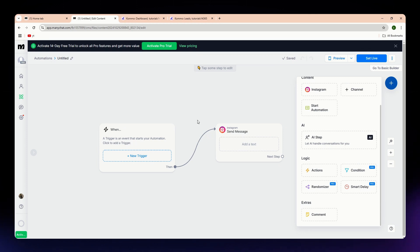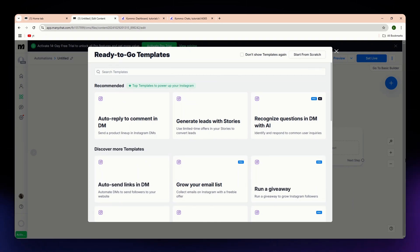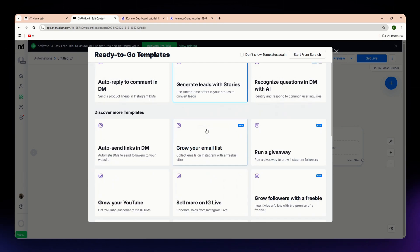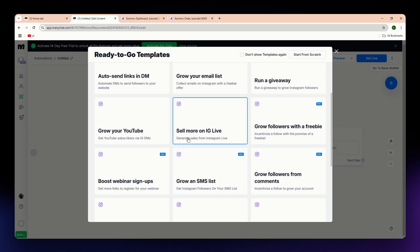Now let's compare their core features. ManyChat automates social media messaging on platforms like Messenger, Instagram, and WhatsApp. It has ready-to-use templates for e-commerce, lead capture, and customer service, and it is great for social media engagement and converting leads with chat flows.